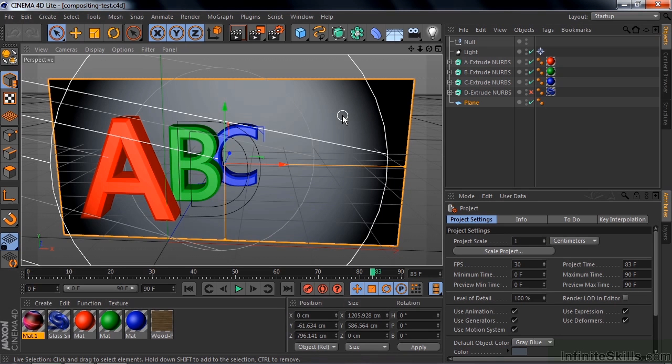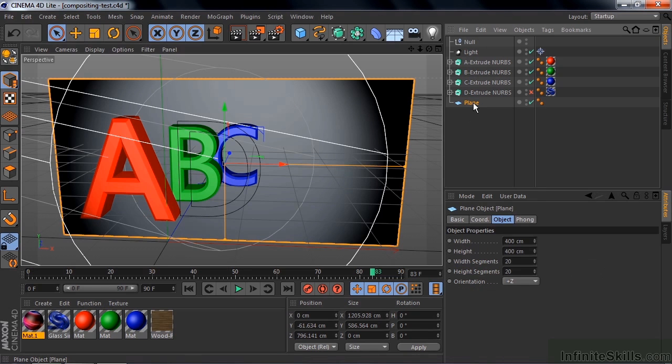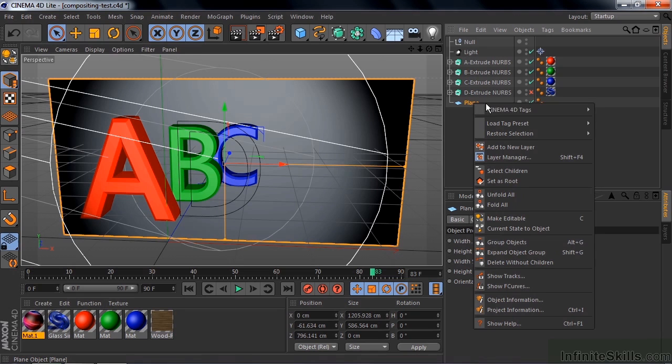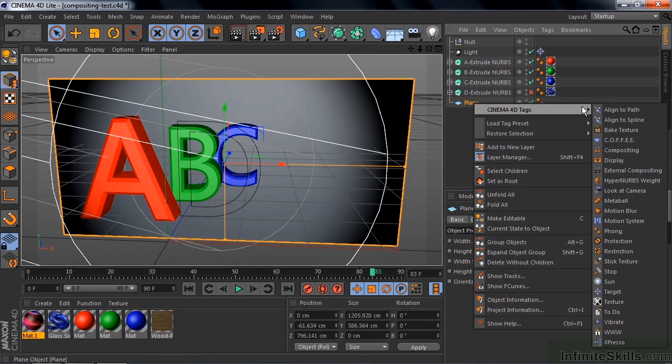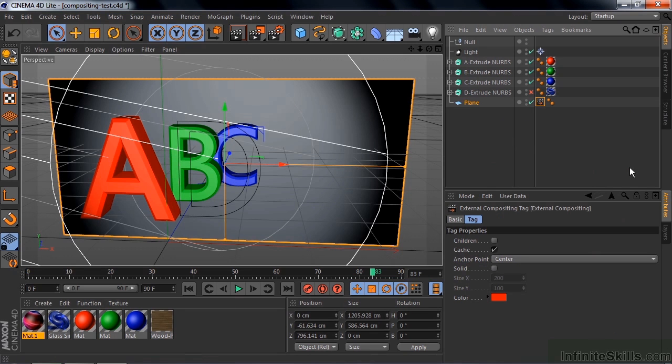Now, what we need to do is apply two compositing tags to this plane. We want to be able to have an external compositing tag that allows us to replace it externally, and then we need to apply another compositing tag so that we can create a mask that we can use as a track matte back inside After Effects. So, first things first, I want you to go to the plane here, right click on it, go to Cinema 4D tags, and then go on down to external compositing, bypassing compositing along the way here. We'll get back to that one later. Click on external compositing, and we don't need to do anything here. We can accept the defaults.